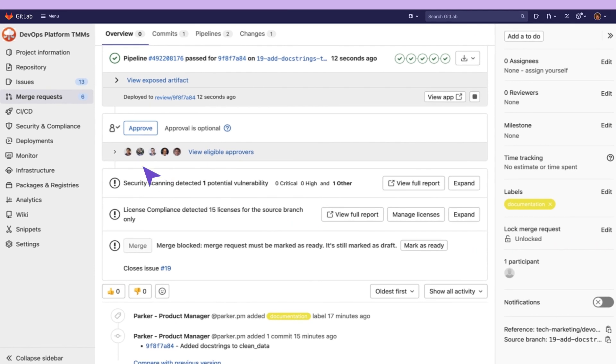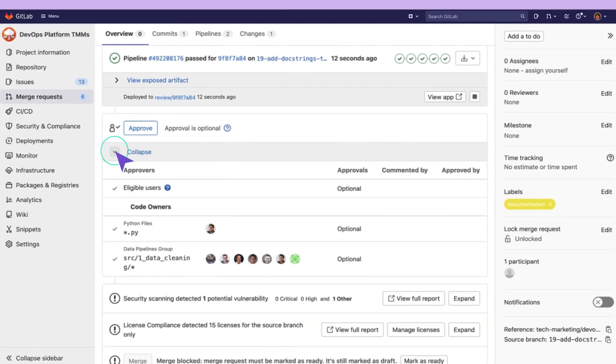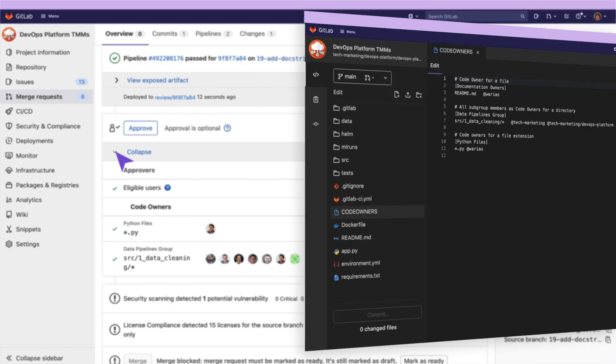In fact, we can go back to the sample MR. We can see this configuration in action in the code owners widget.